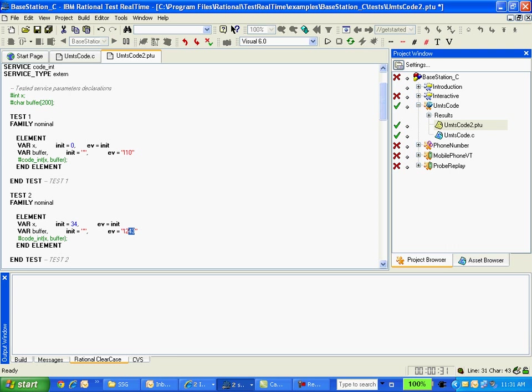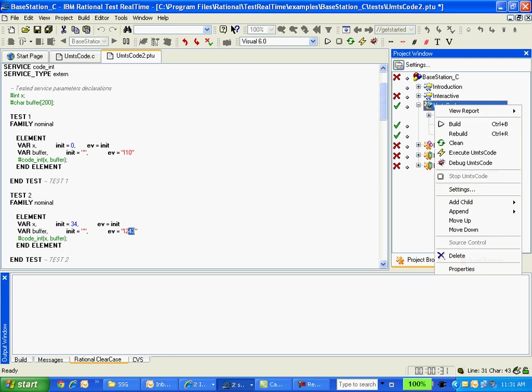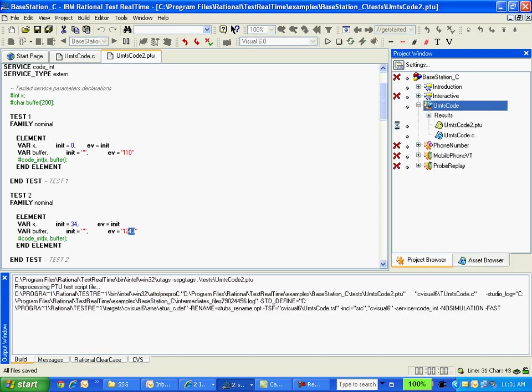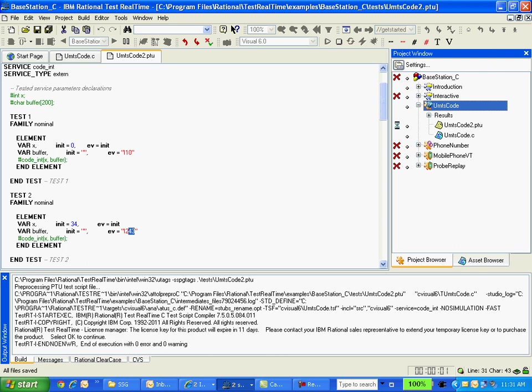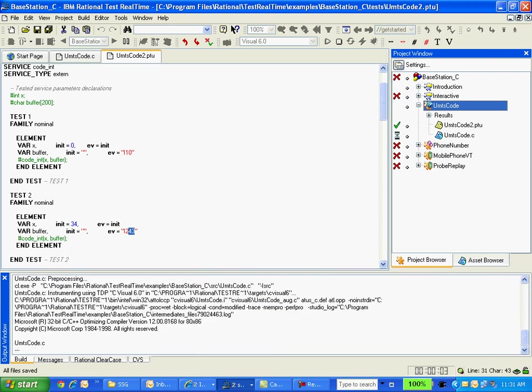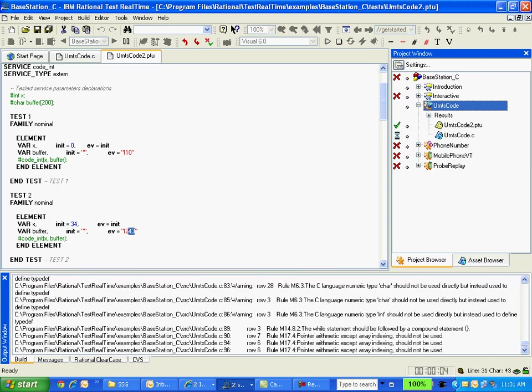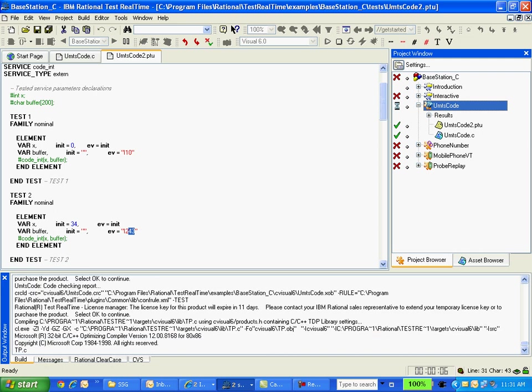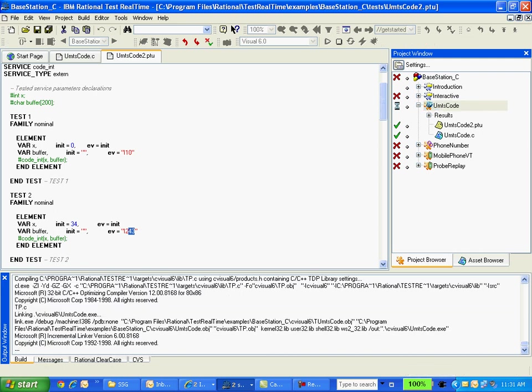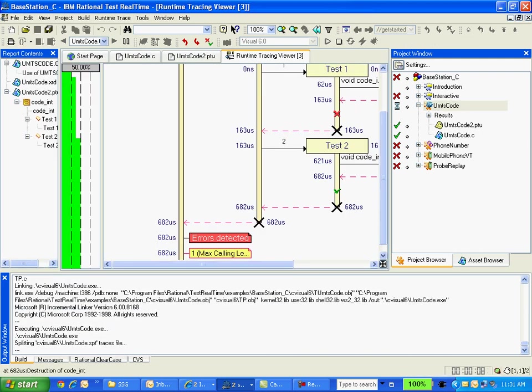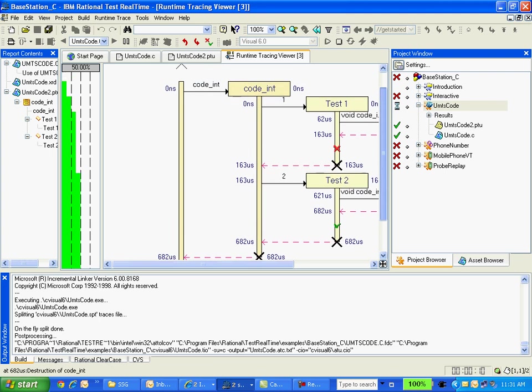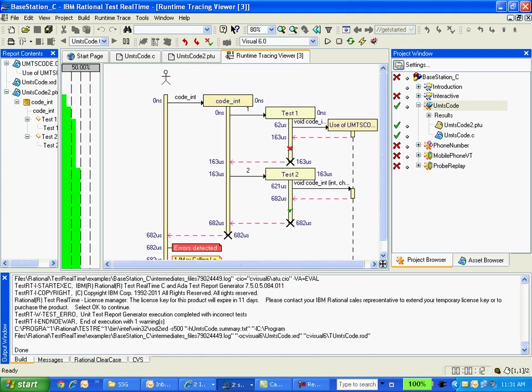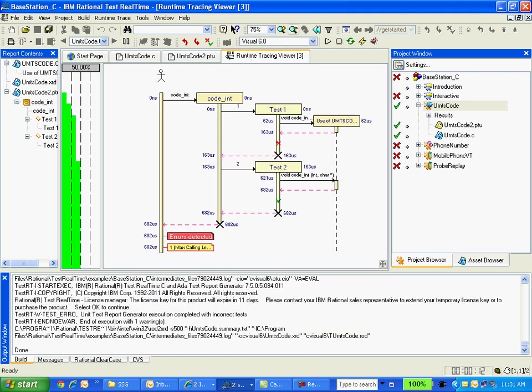So now let's see after executing this how it works. Now I am building this test node. Right click, say rebuild. Now it is getting compiled and linked. So got execution of these two test cases.